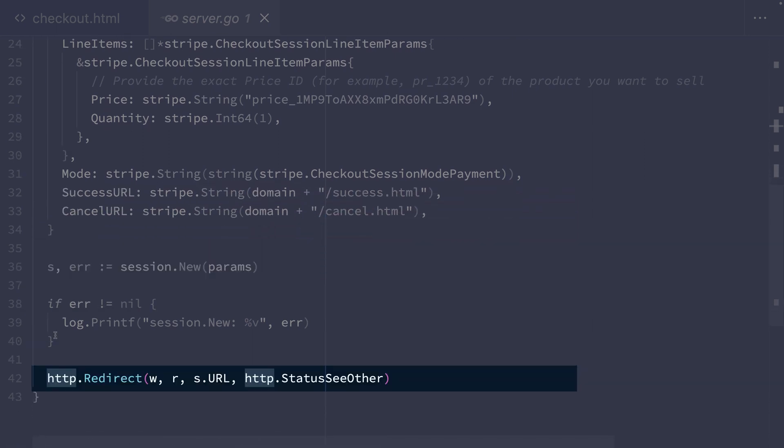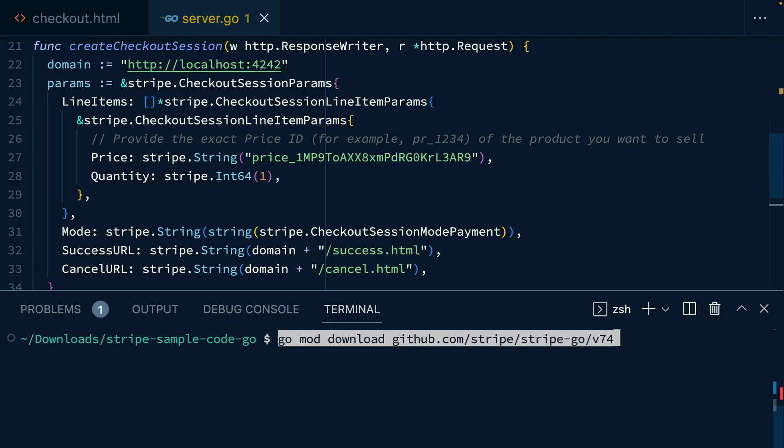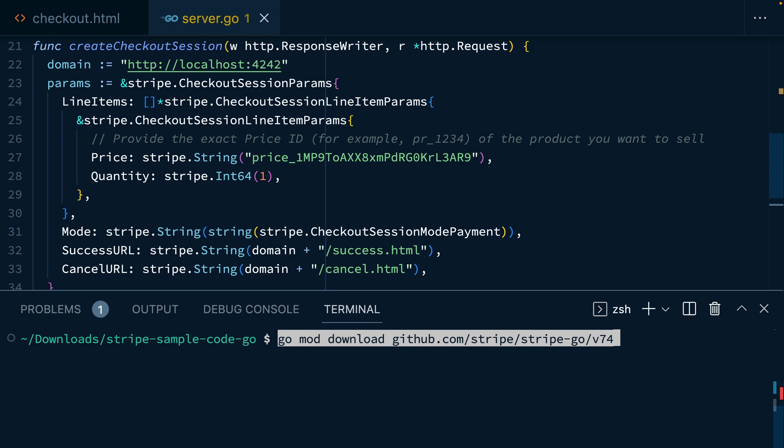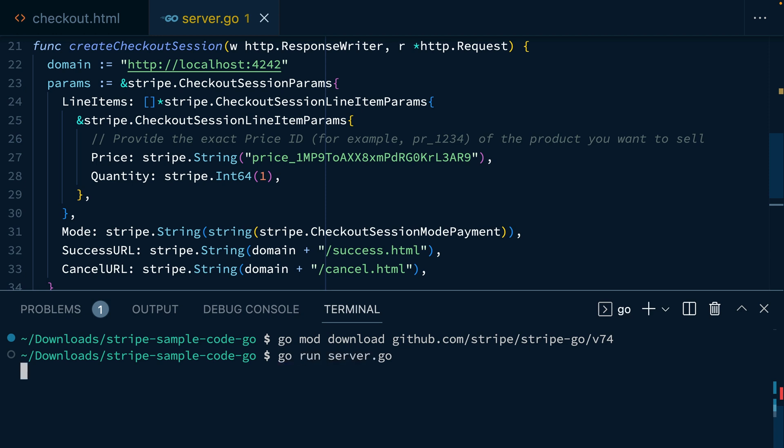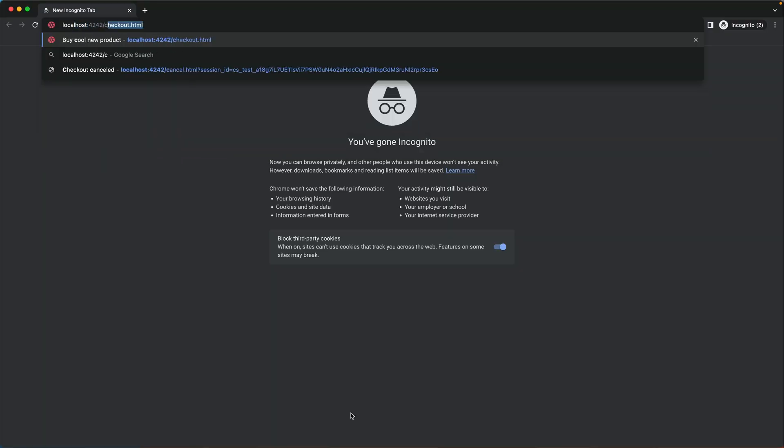We're going to crack open the terminal here and run go mod download github.com/stripe/stripe-go/v74. You'll want to look and see what the latest version of Stripe go is when you're going through this tutorial. Now we can open up the browser to try things out.